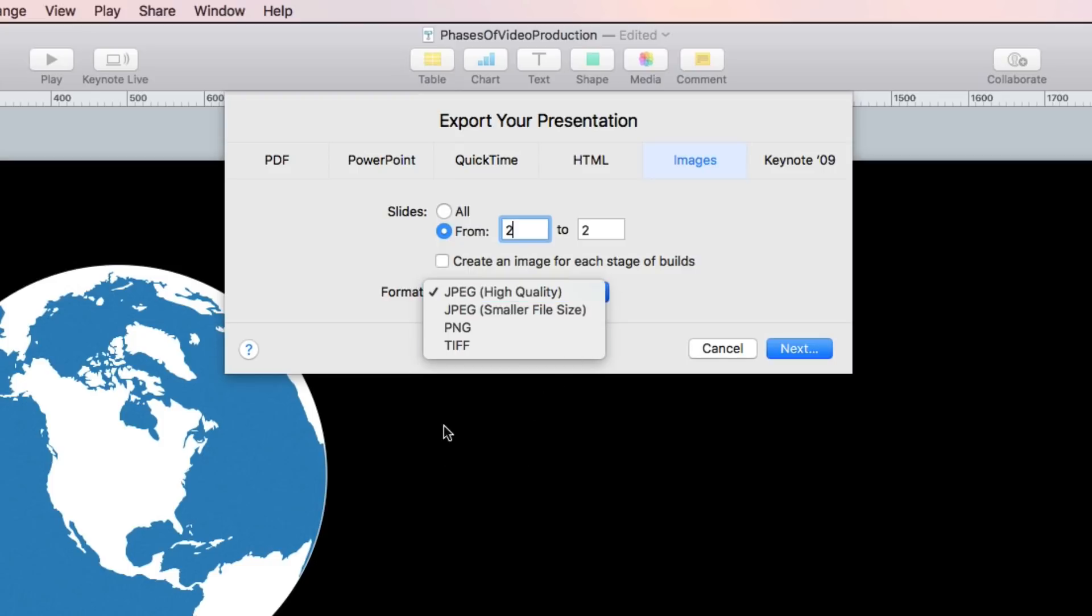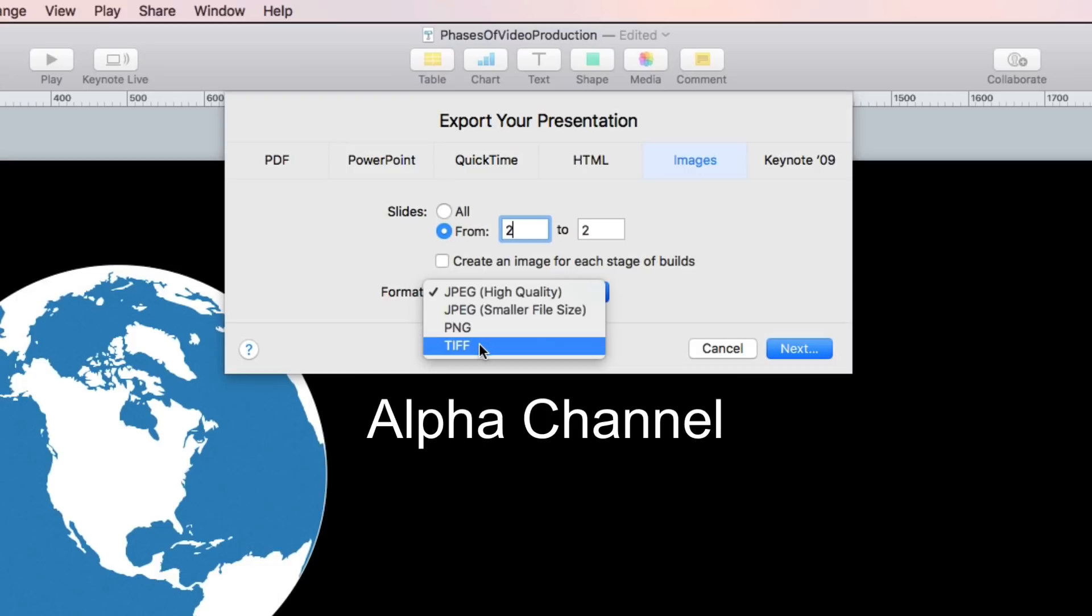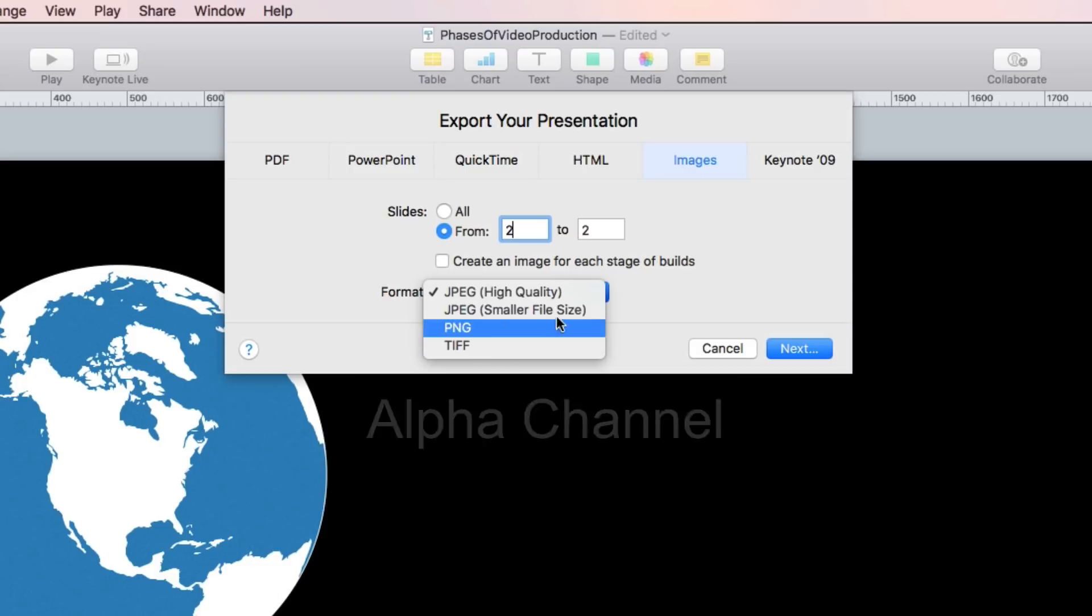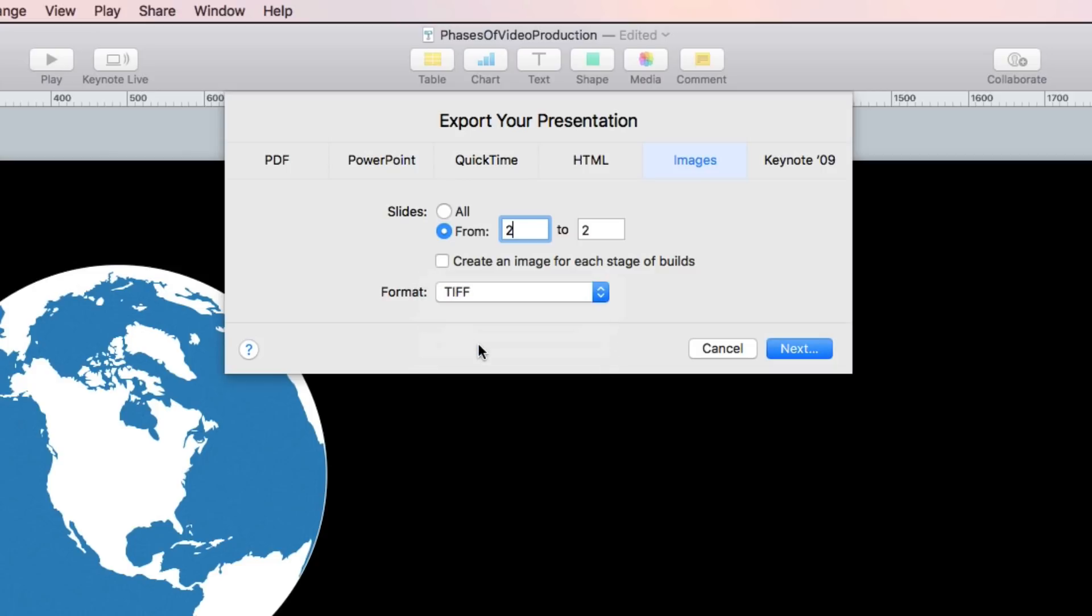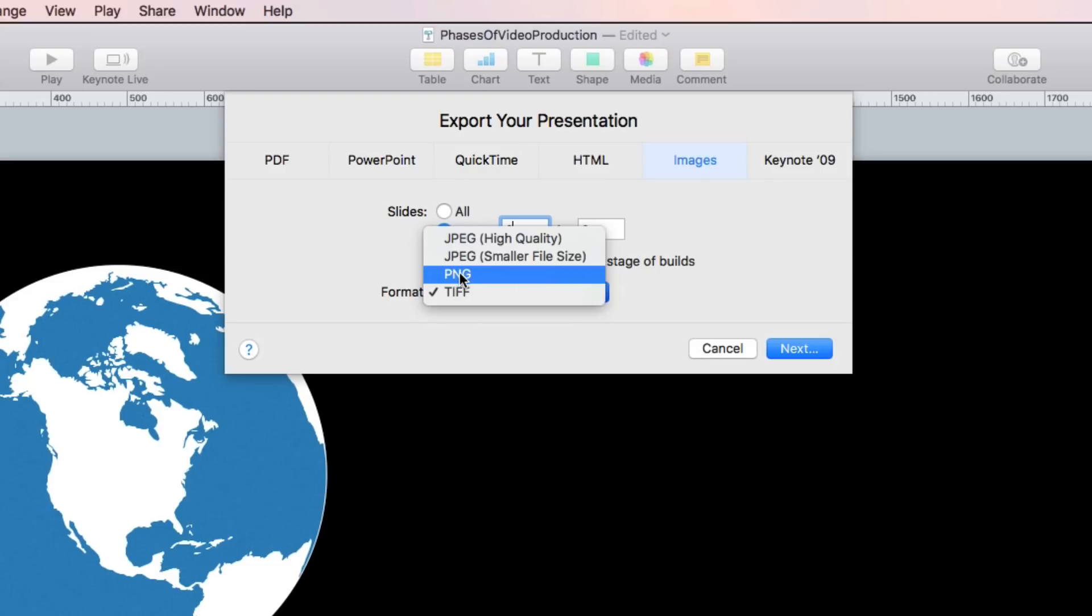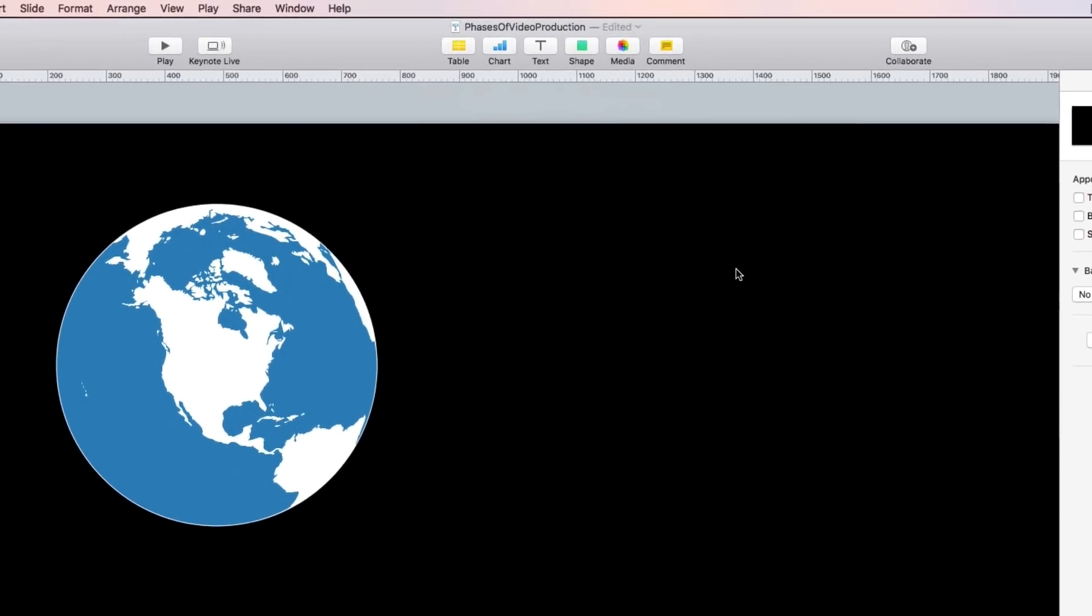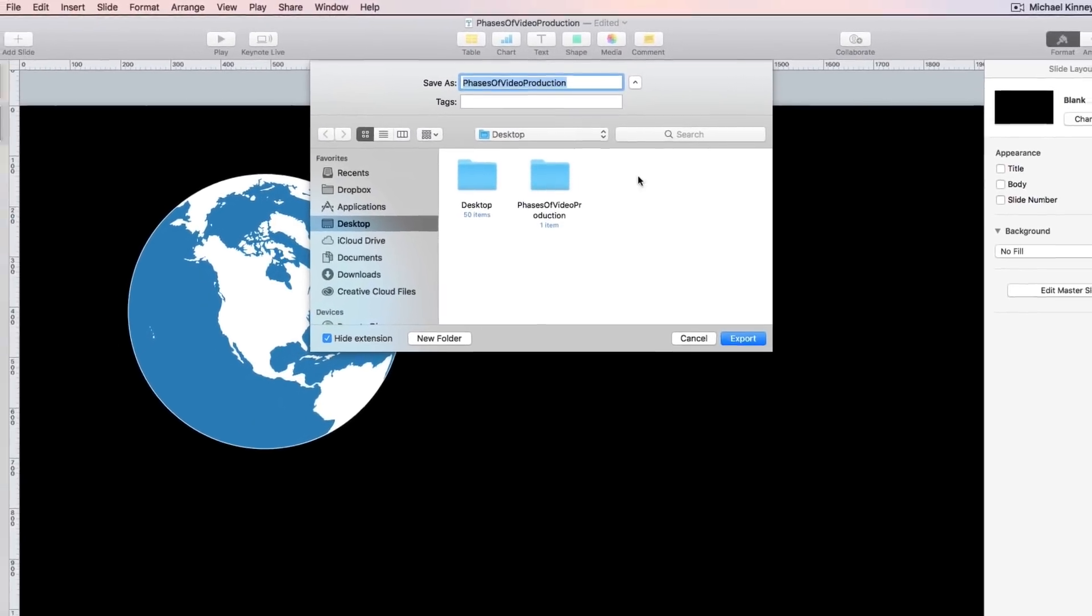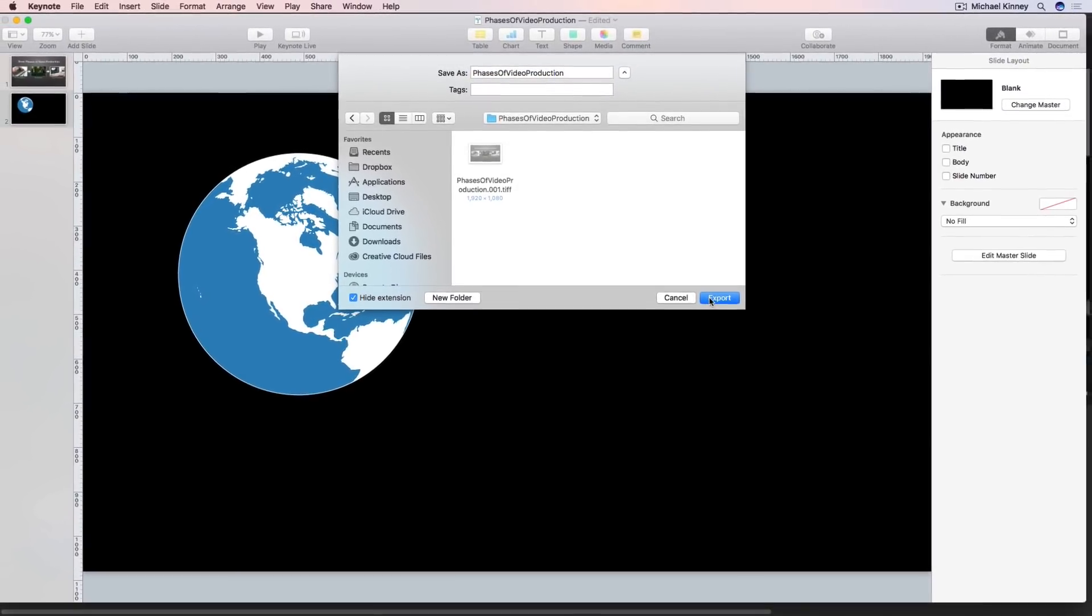Now the format we select is important because only certain file formats support transparency. Remember we want this area of our graphic to be transparent so the underlying video can show through. There are only two formats in this list that can contain transparency information or what's known as an alpha channel and those formats are PNG and TIFF. If you select JPEG and export to iMovie your graphic will appear with a white opaque background. There will be no transparency. So to retain that transparency information as well as maximum quality I'm going to again select TIFF. Again if file size is an issue for you select PNG. It works perfectly fine. So I'll select TIFF. Hit Next and I'll find a place to save the exported file and hit export.